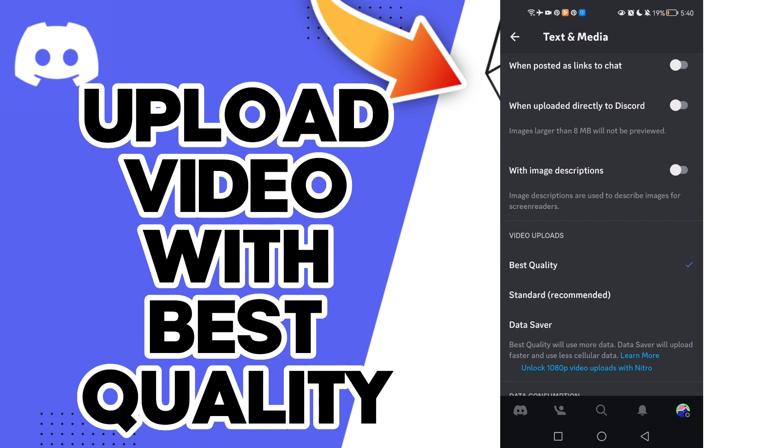That's how to make video uploads with best quality on your account on Discord, easy and quick. And that's it for today.